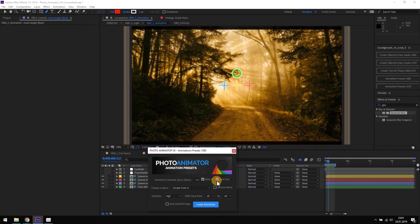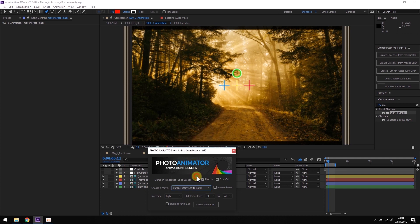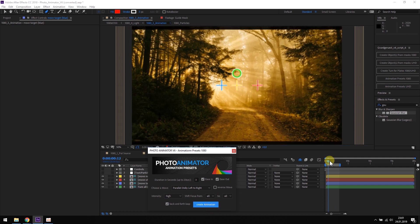Of course, there are many settings for creating an animation. We can change the duration, add ease in and ease out, change the camera move — maybe a dolly left to right — and make it loopable, like this.